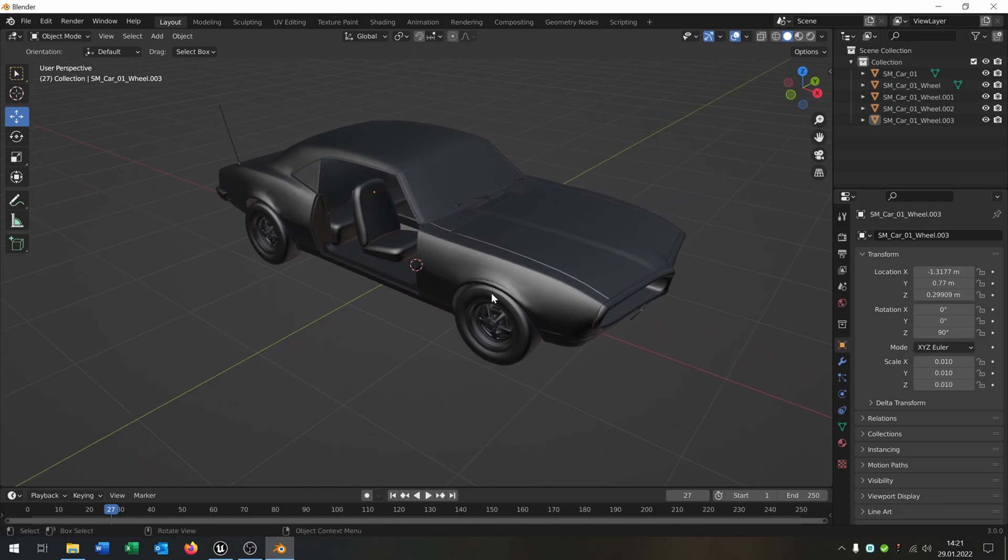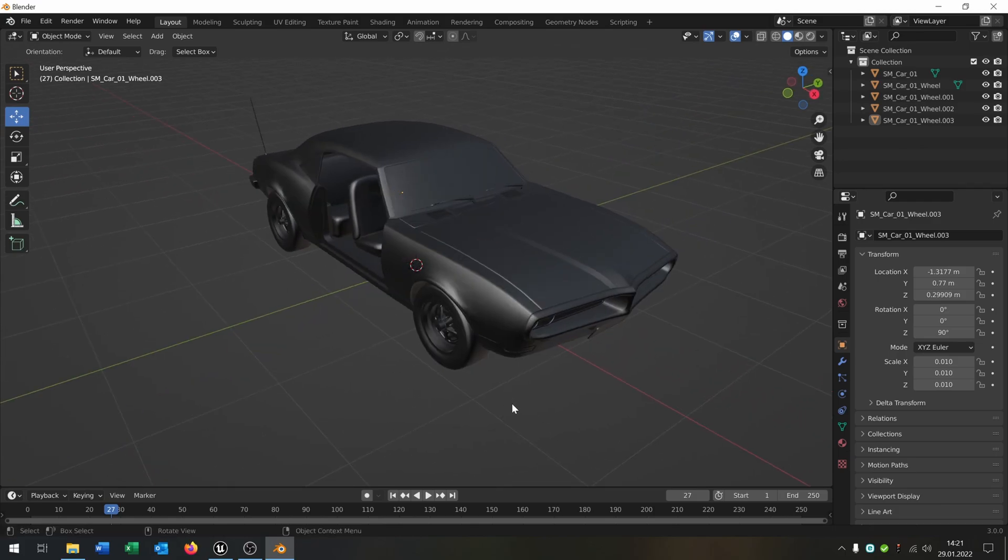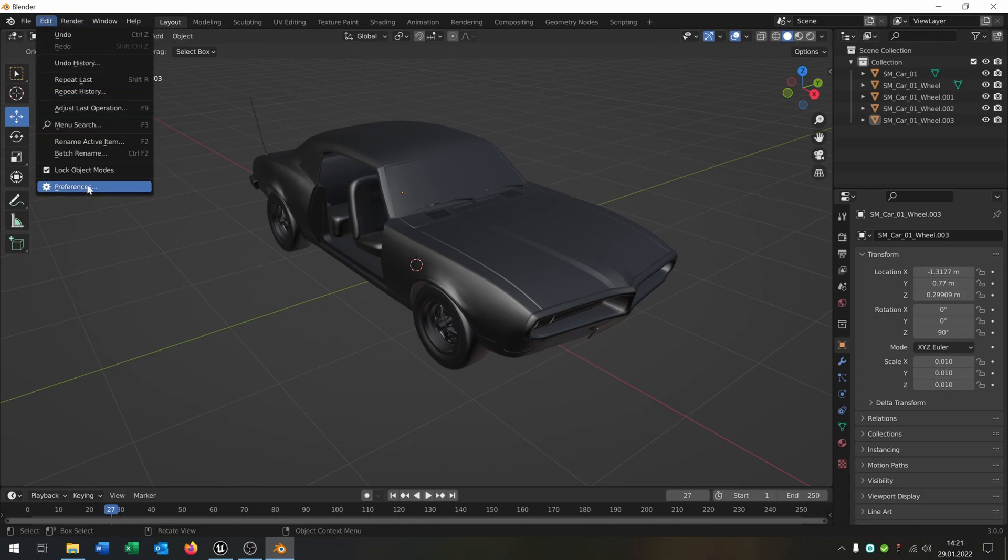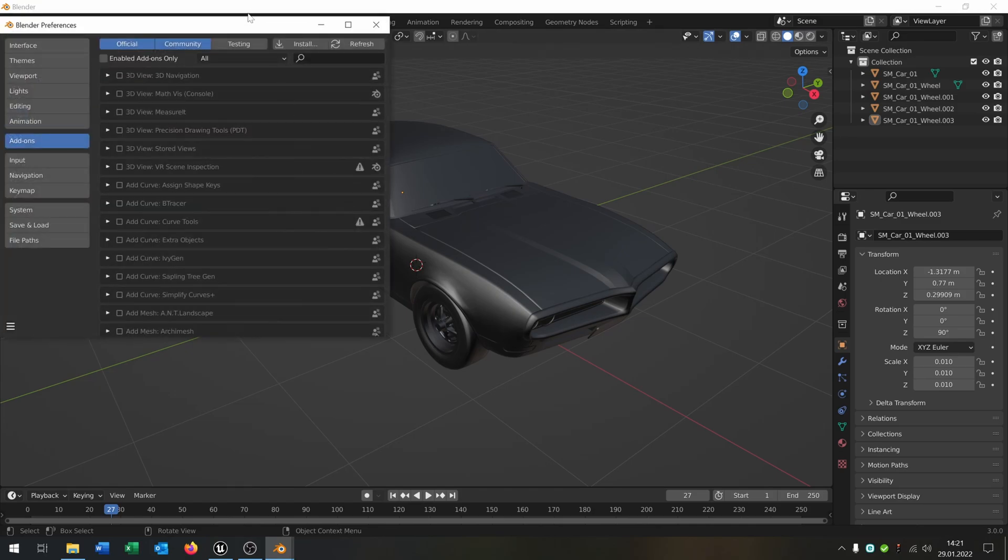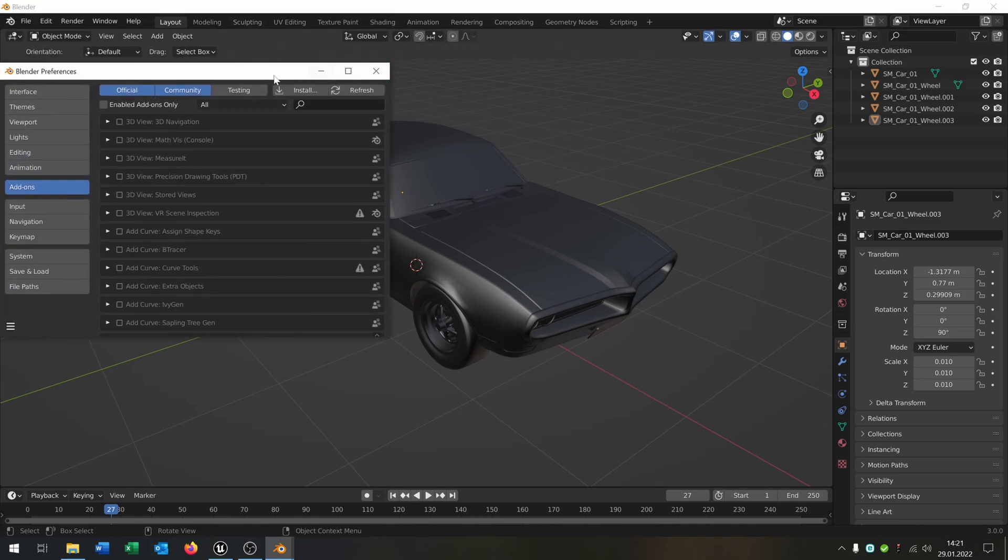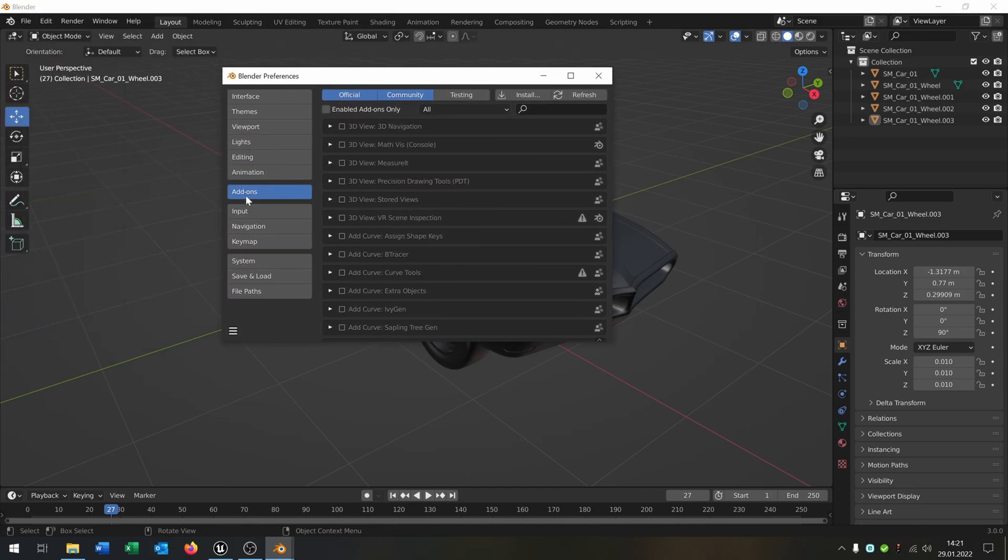I skipped the copy process. As you can see, every wheel is in place. The next thing we need is a plugin. I put the link in the description. You go to edit preferences, then go to the add-ons and hit install.